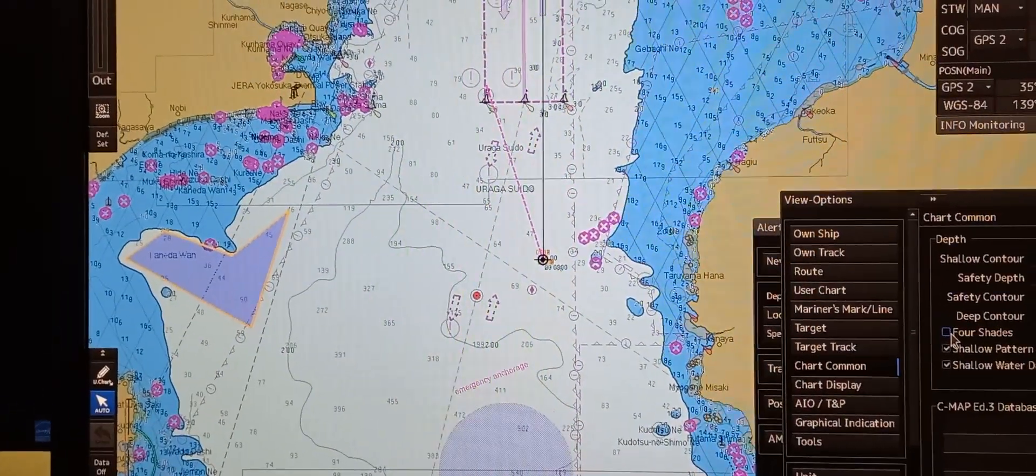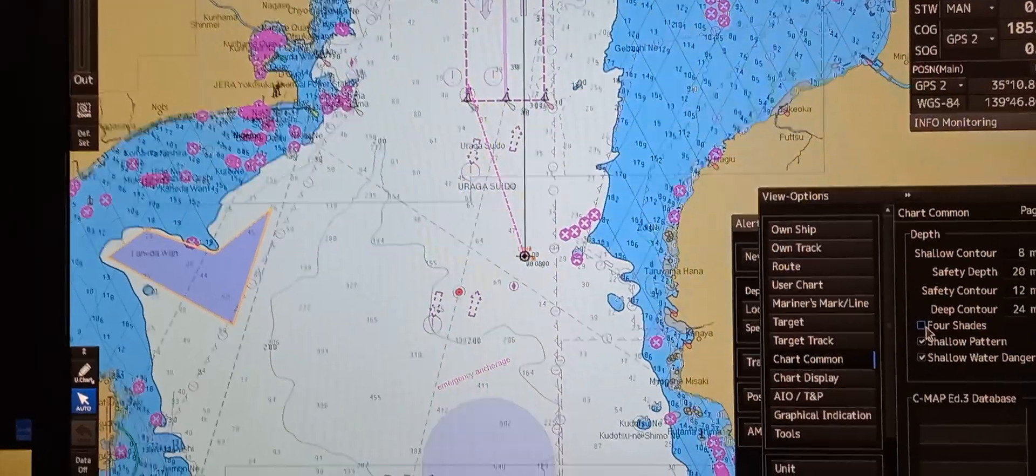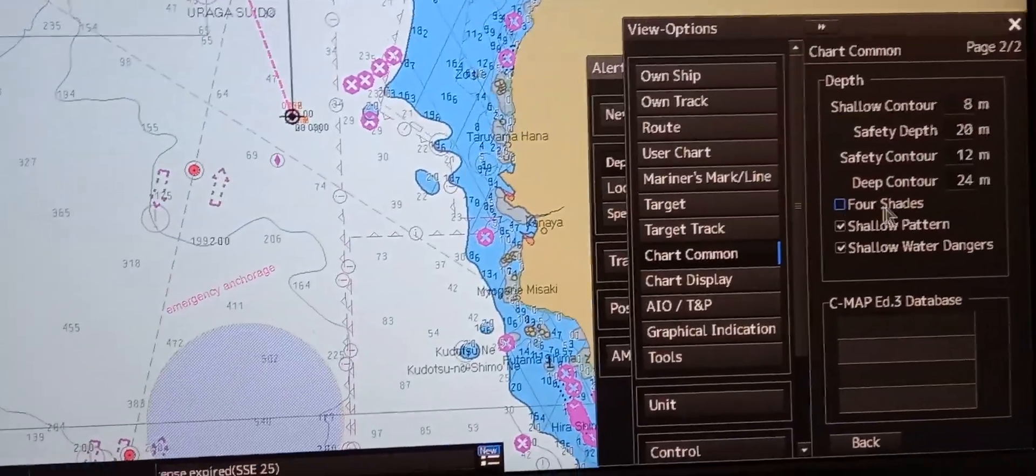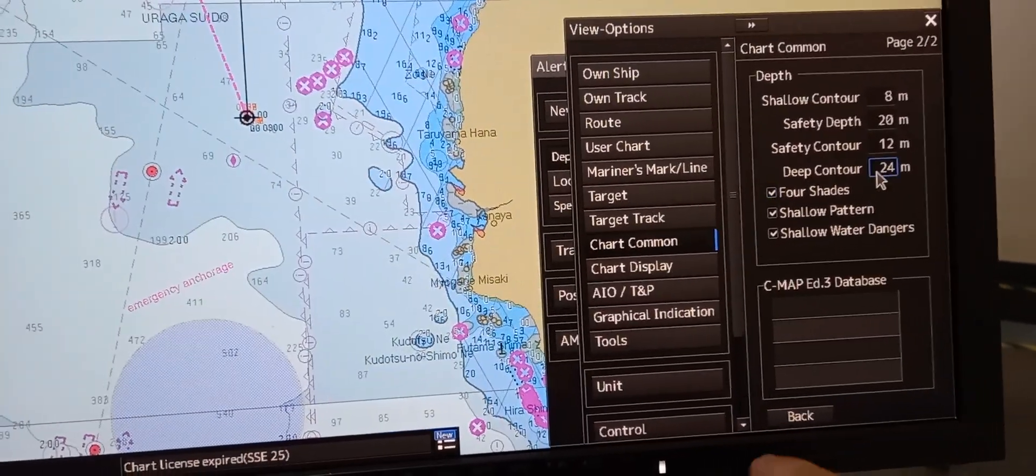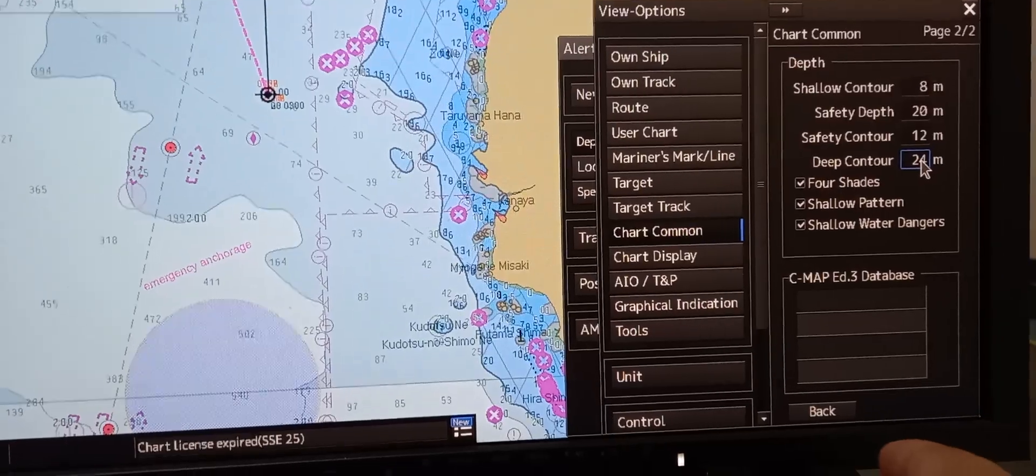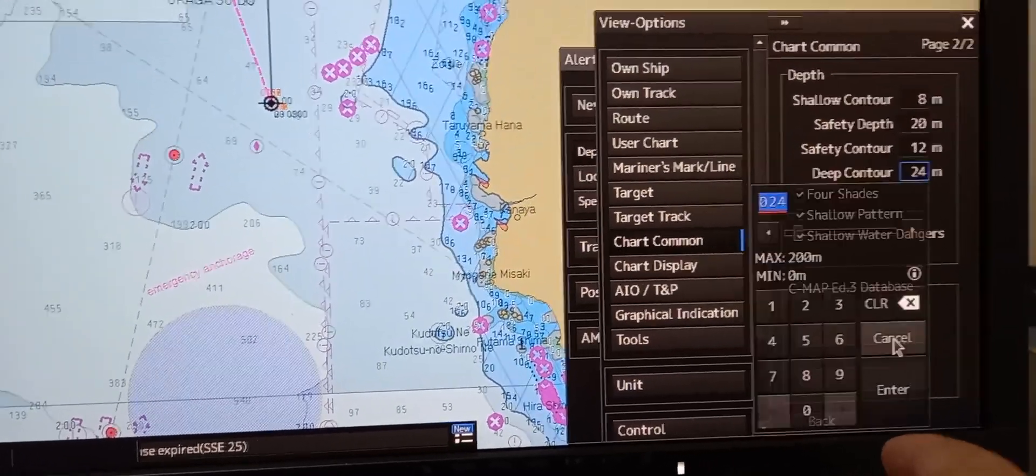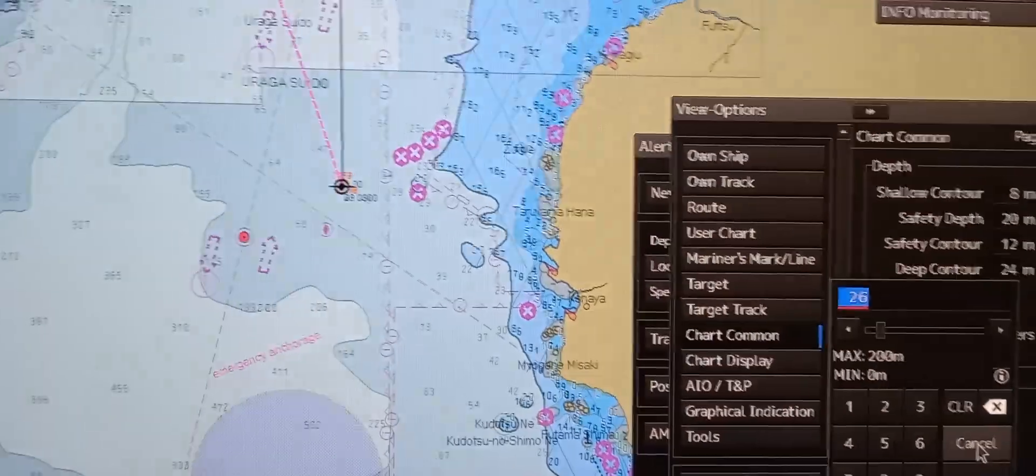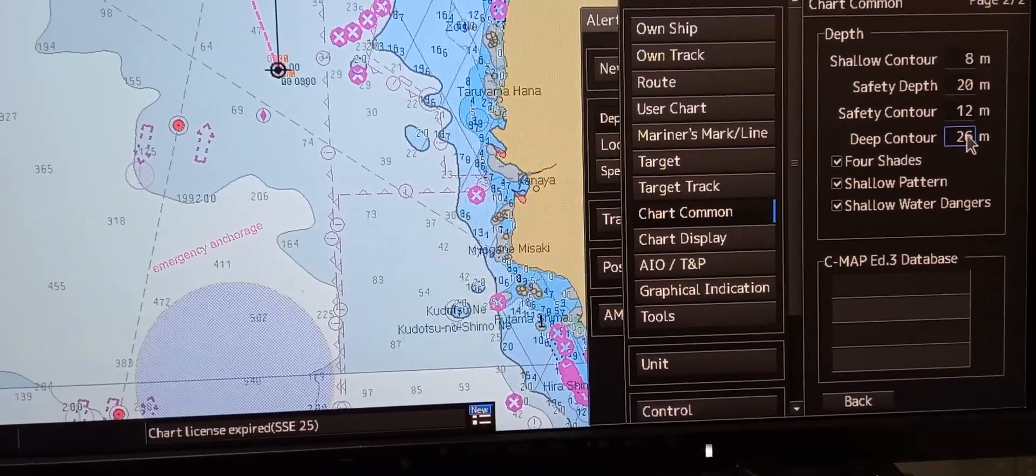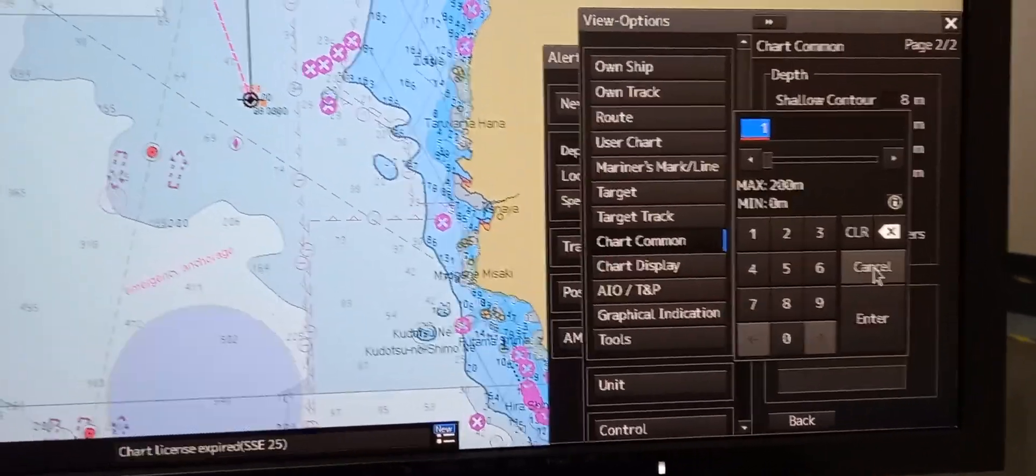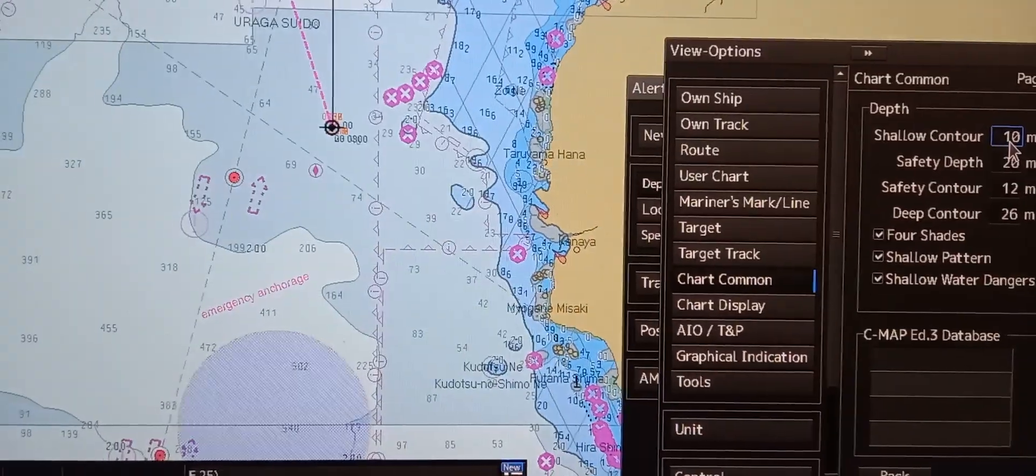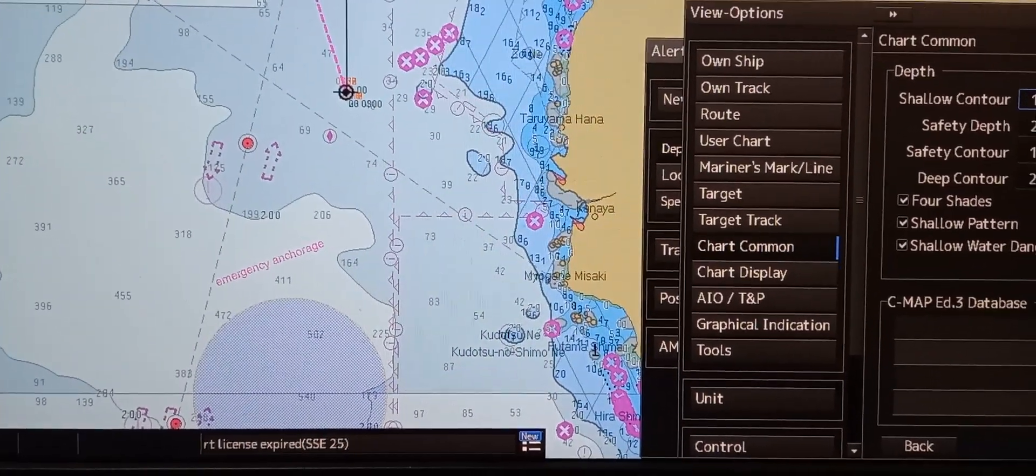Next is to select deep and shallow area display option. In the same window, let's select 4 shaded again. You can change the deep contour value here. For example, 26, then press enter. And for the shallow contour, let's put it to 10, then enter. That is how we select deep and shallow area display options.